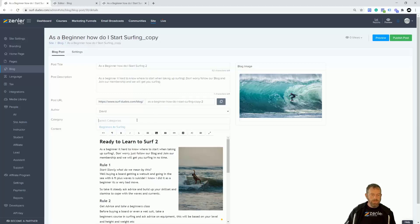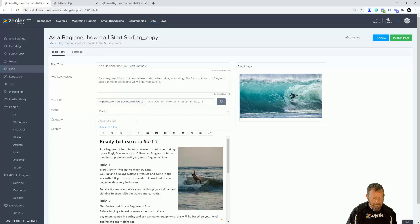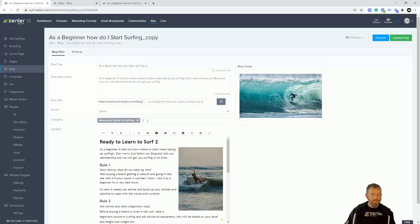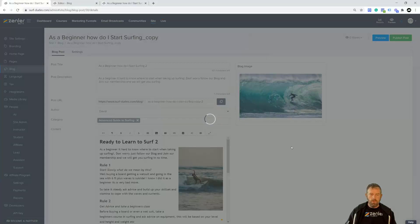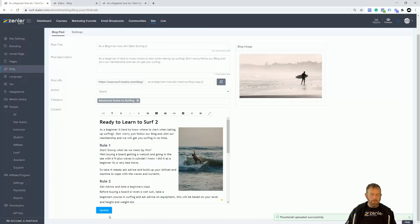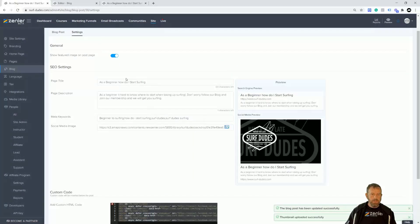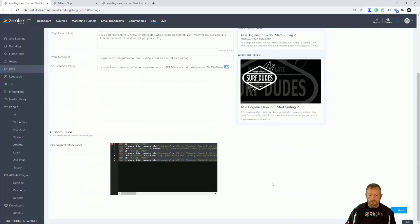Let's call this 'Ready to Learn Surf 2' and put 2 in the description and URL as well. I'm going to put this into a different category — an Advanced Guide to Surfing. I'll create that new category and hit Enter. Remember I can still add the other category to it if I want — you see they're both popping up. Just to make it a bit different, I'm going to change the course image. I'll swap it out for a different image. Now I'm going to click Update.